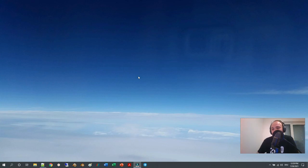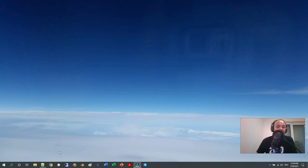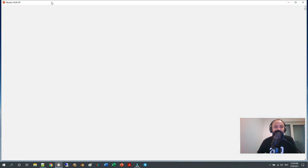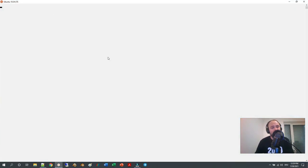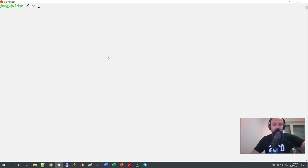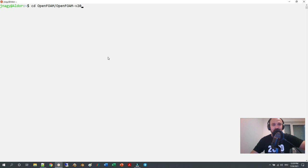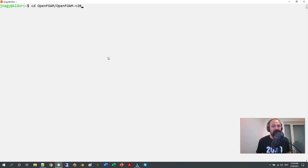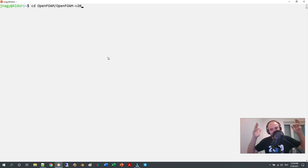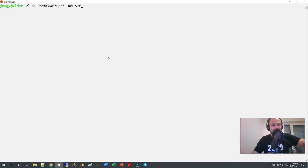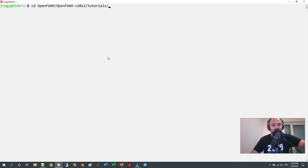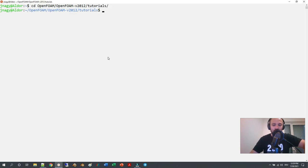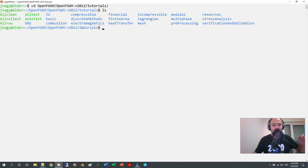First, if I open up a little terminal and go into the OpenFOAM release—currently 2012 is what I've installed, I have not installed 2106 so I will do that shortly but it doesn't matter—if I go here to tutorials and then to basic...